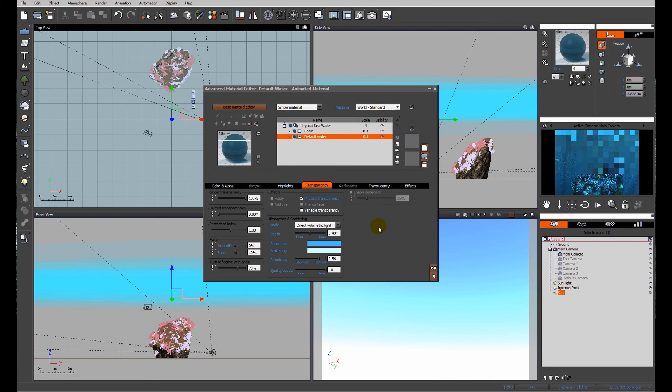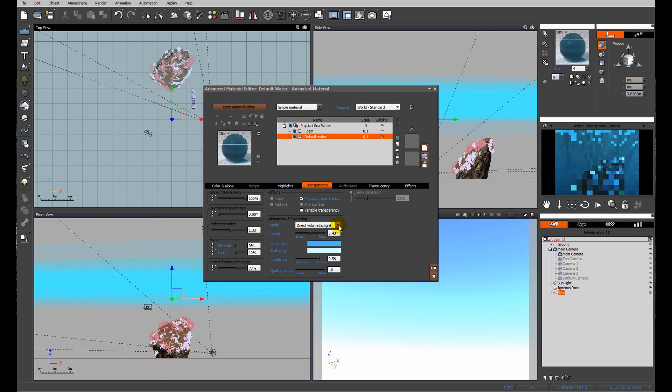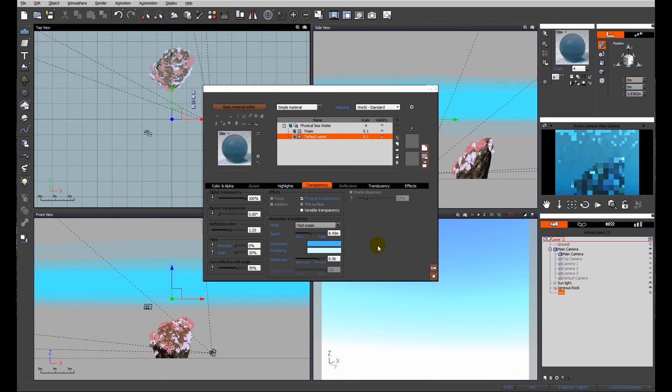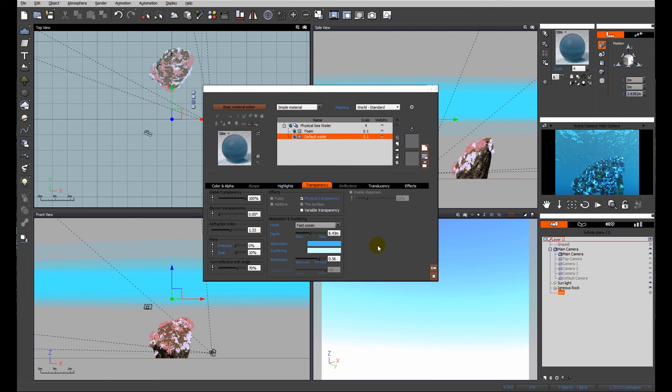Again, this is a purely subjective definition. What are you hoping to achieve from your scene? It's not always worth having the rays in, it's not always necessary. Fast ocean for me is generally the way to work. It does make life considerably easier, it renders more quickly. And then only as a final decision or a final change do I put in the change to direct or indirect volumetric light.